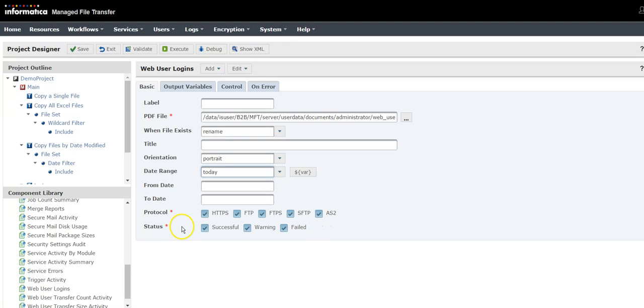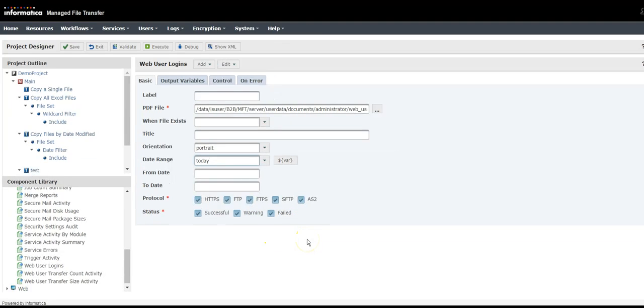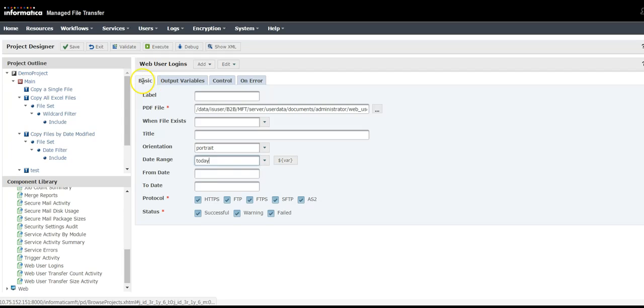SFTP, and AS2. What status do you want to retrieve? Whether it is successful, warning, or failed? Based on your requirement, please provide the information. Once you provide all the information, you should save, validate, and execute the project.